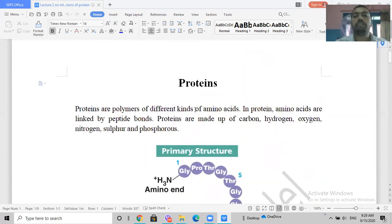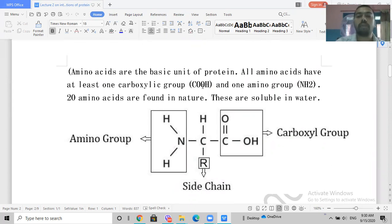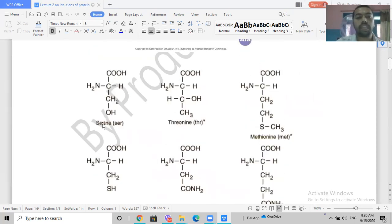Amino acids are the basic monomeric units of proteins. All amino acids share a common backbone with a carboxylic group (–COOH) and an amino group (–NH₂). Looking at the structure, there is the amino group, the carboxylic group, one hydrogen, and the remaining bond is with the side chain R group. For example, in serine the R group is –CH₂OH, and in threonine and methionine the R groups differ accordingly.